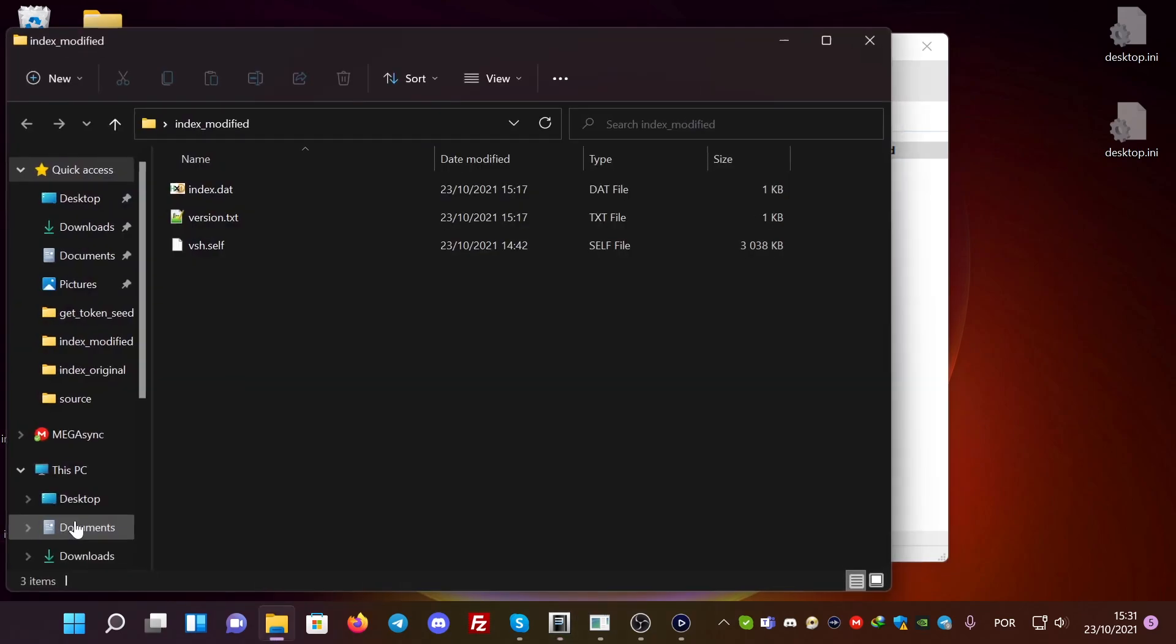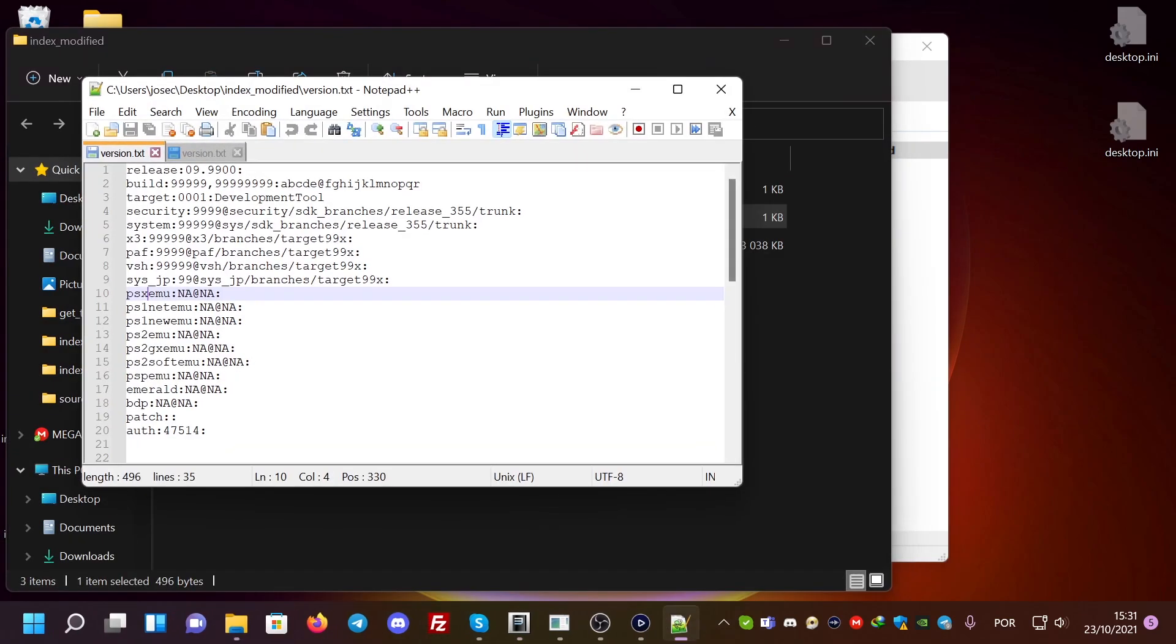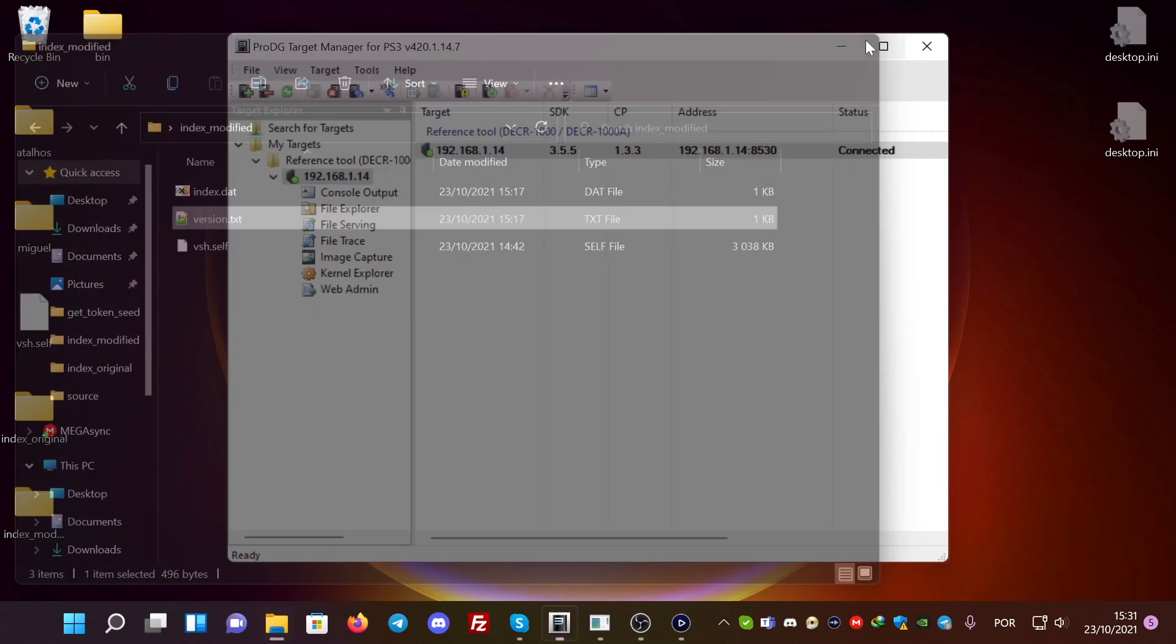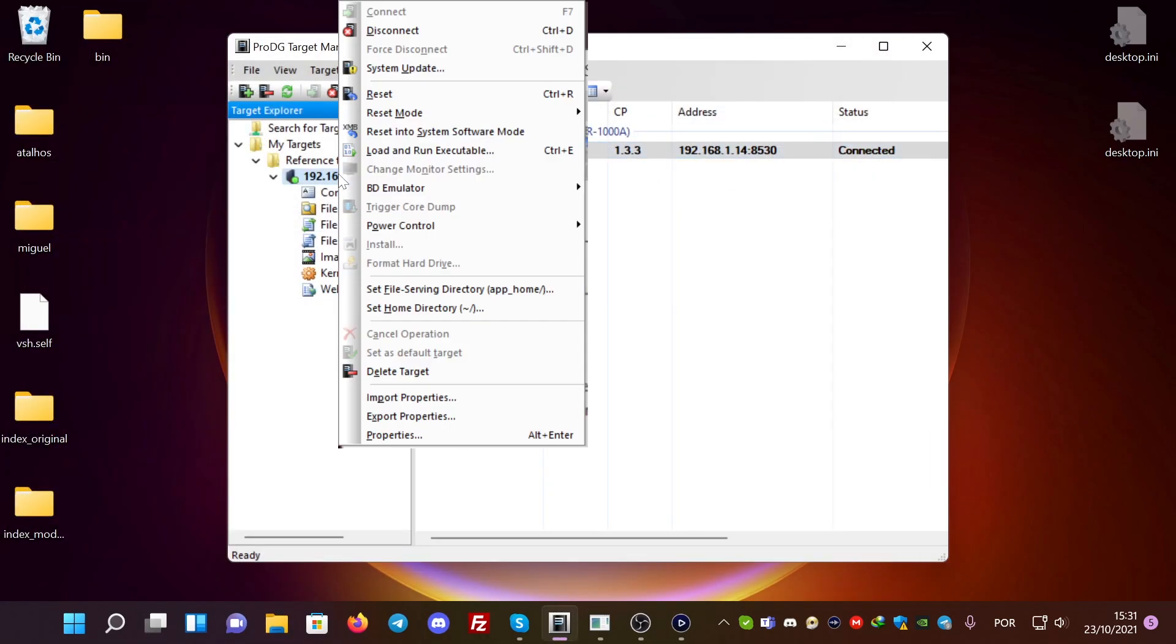Now we're going to look at the index modifier. And you can see here that I changed everything to 9.99, and here from PS1 and move to PSX and move. So I'm going to do it again. Reset into system software mode.